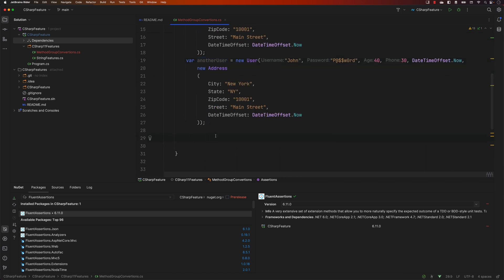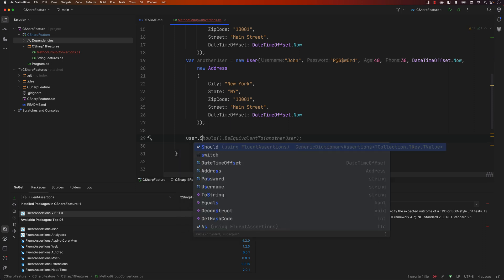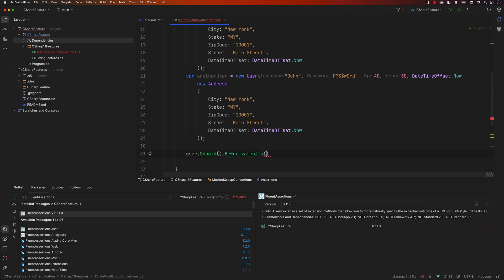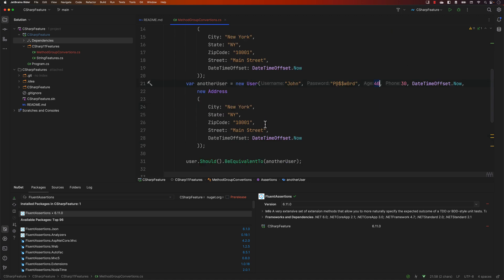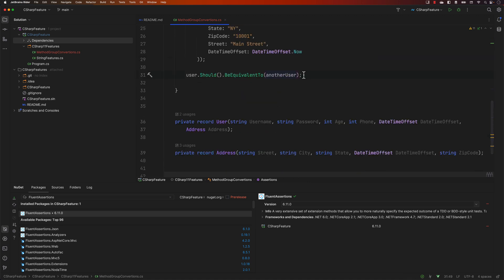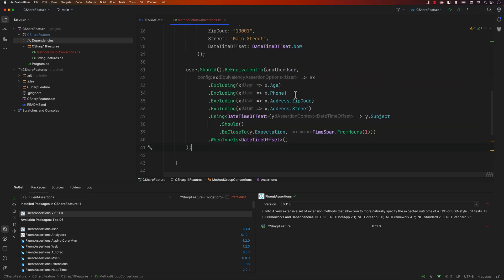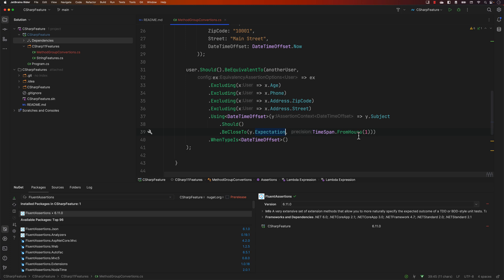My goal is to assert user and another user using FluentAssertions. I'll use user.Should().BeEquivalentTo(anotherUser). This test will fail because there is mismatching data between the two users. So I want to write code that excludes the properties I don't want to verify — specifically age, phone number, zip code, street, and any DateTimeOffset properties, matching within a time span of one hour.